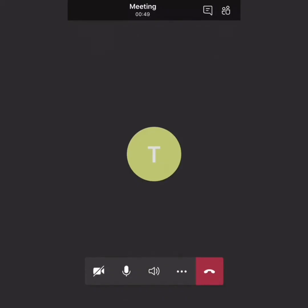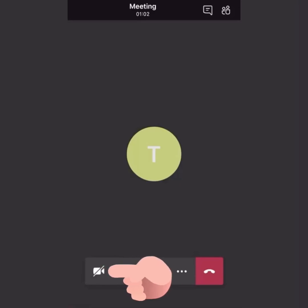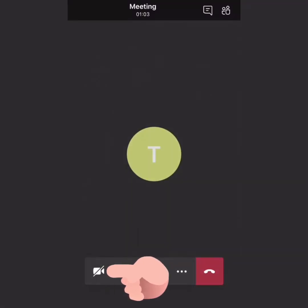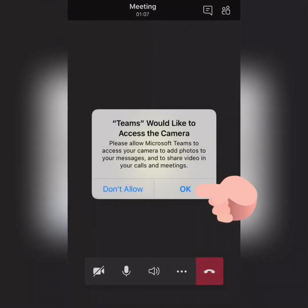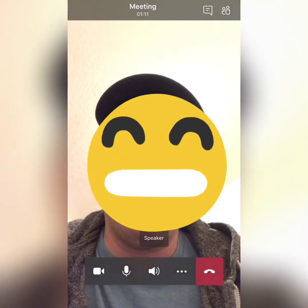We are now video conferencing within the Microsoft Teams app. The last step of this test run is to turn the video camera on so that we can see ourselves. Do that by pressing the bottom left icon, which is the camera icon. If those icons disappear, just tap the screen to get them back. Then give the Teams app permission to access your camera.